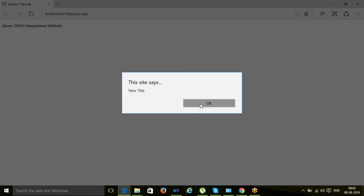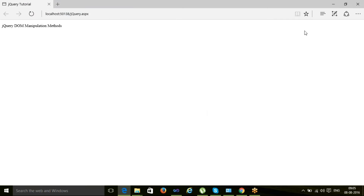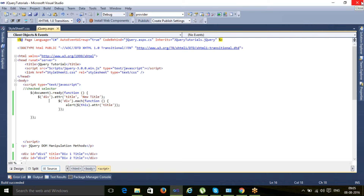Here you can see for div1 and div2 the title is now 'new title'. Now there may be situations where you want to set a different attribute value for each element — for example, with an incremental value. One way is to search by ID; another is to use the `.each()` loop where the attribute value changes based on the loop.